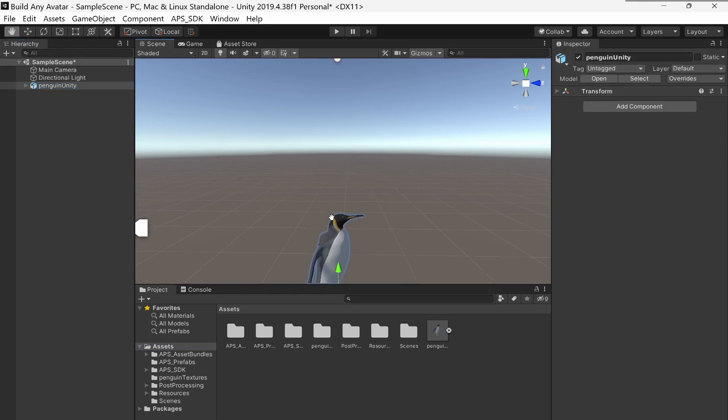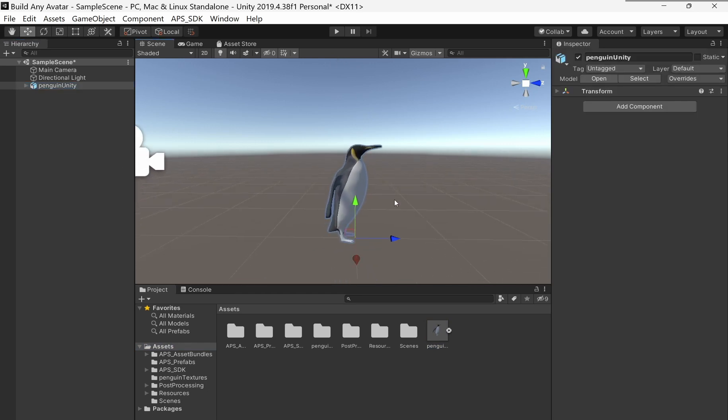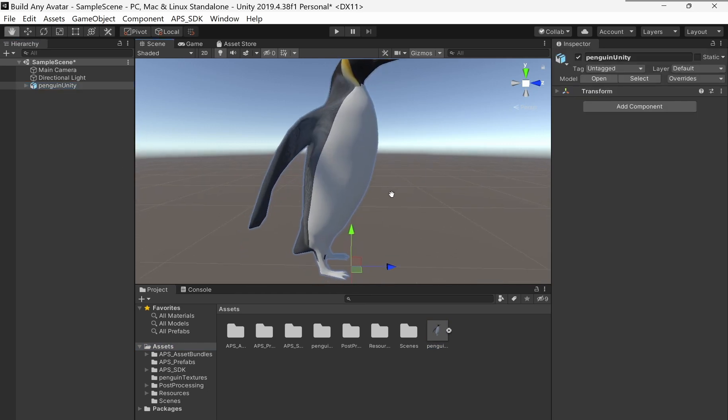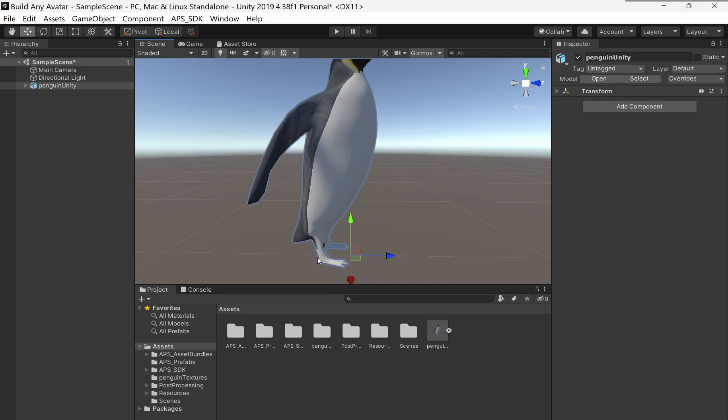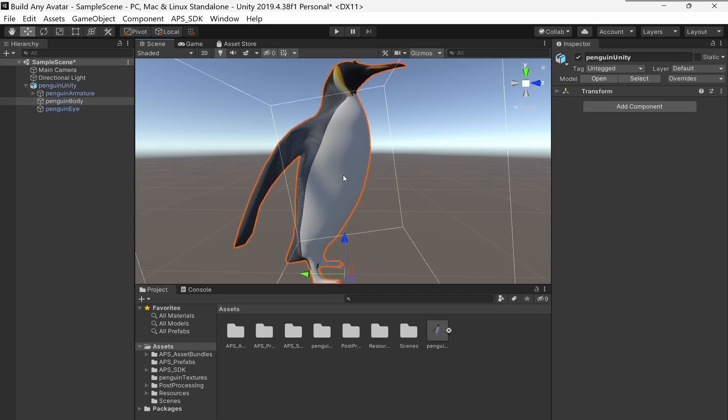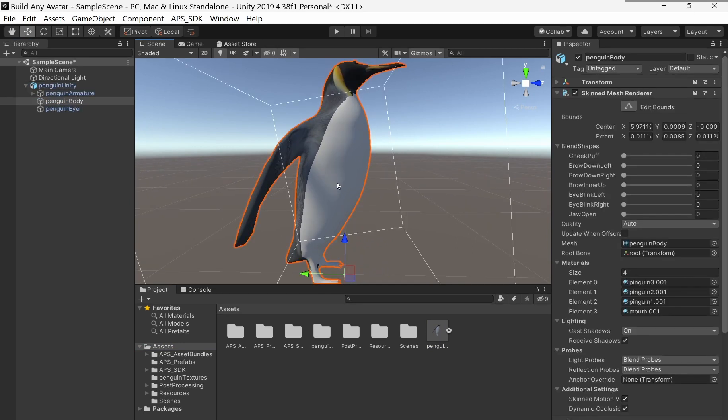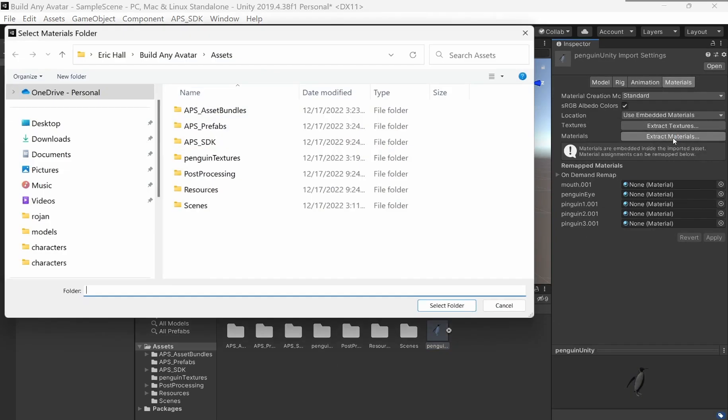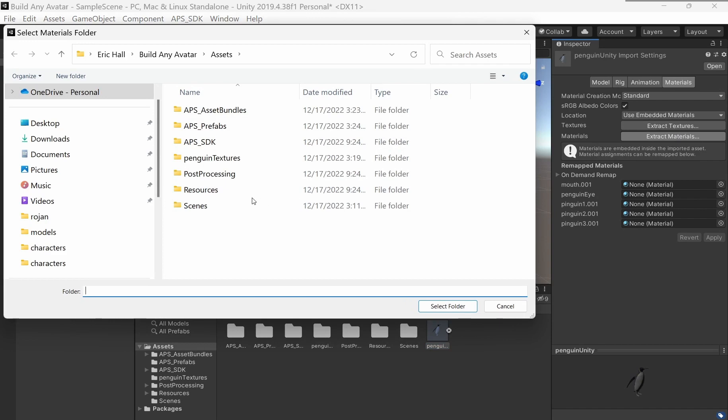He shows up in the scene. Textures look good except the feet are missing their texture. To get that, I need to go into Materials, Extract Materials. I've got this folder I already made, so I'll put it in there.